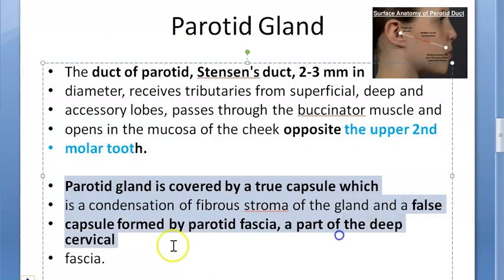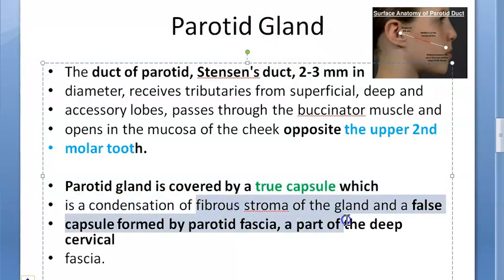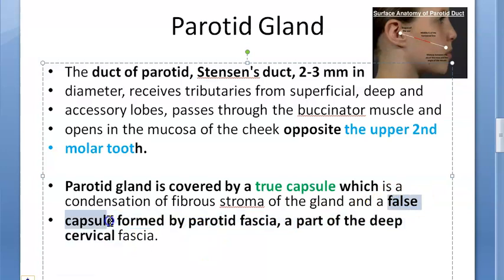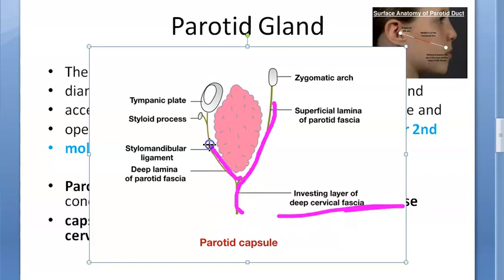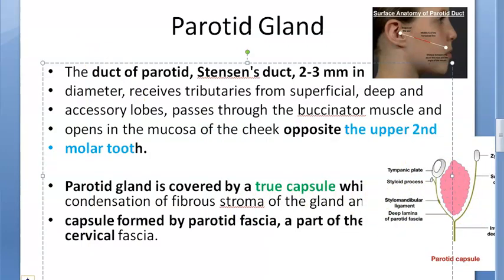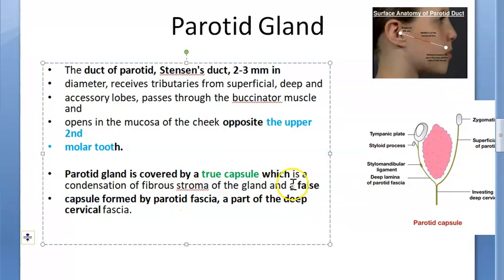The parotid gland is covered by a true capsule, which is a condensation of the fibrous stroma of the gland itself. There is also a false capsule formed by the parotid fascia, which is part of the deep cervical fascia. So the false capsule is on the outside, formed by the investing layer of deep cervical fascia.